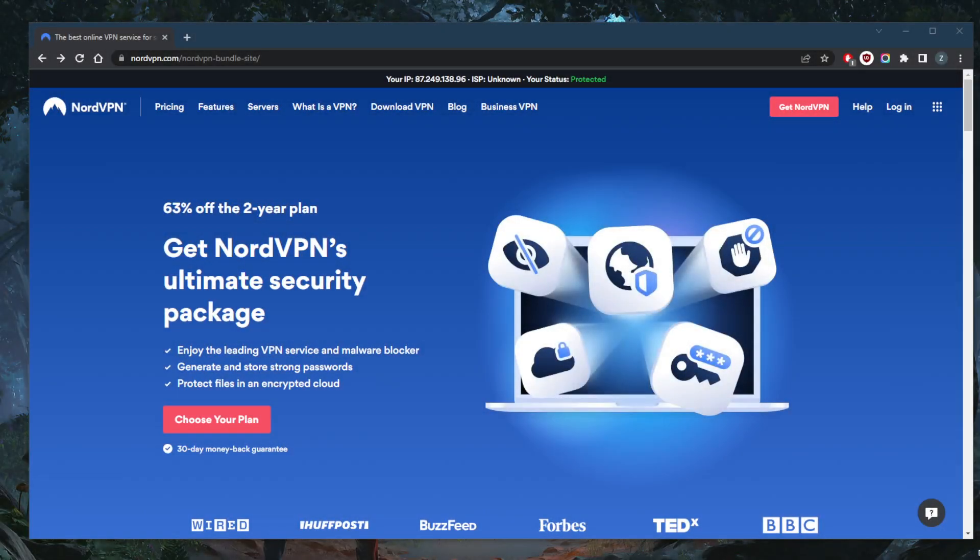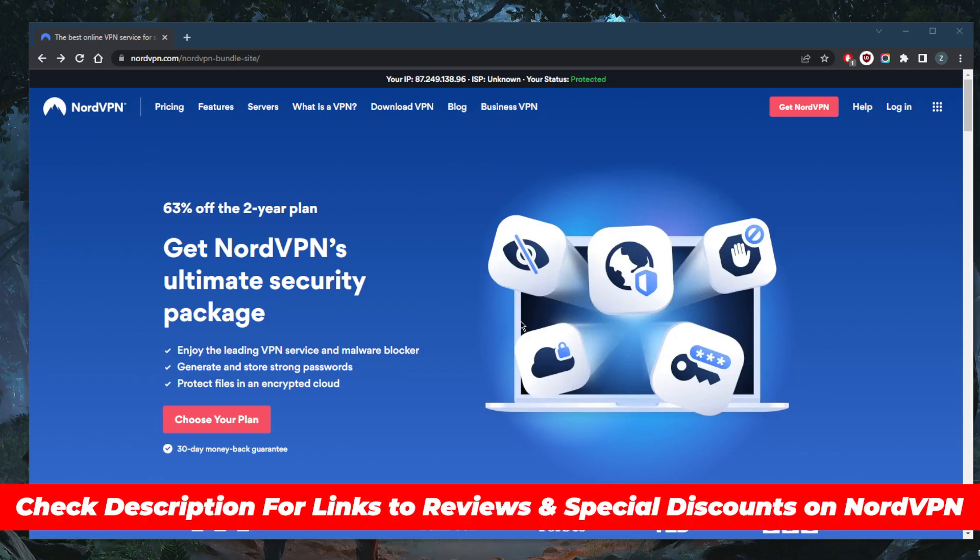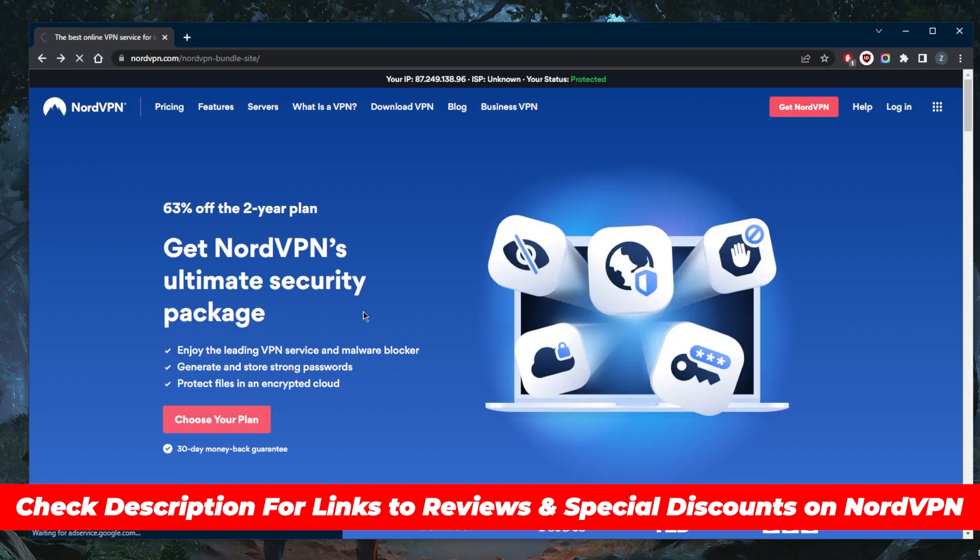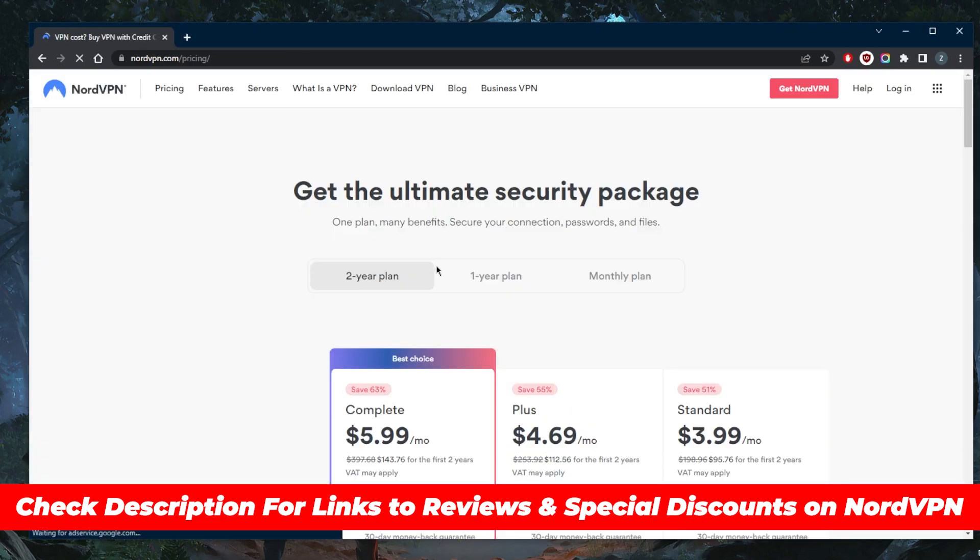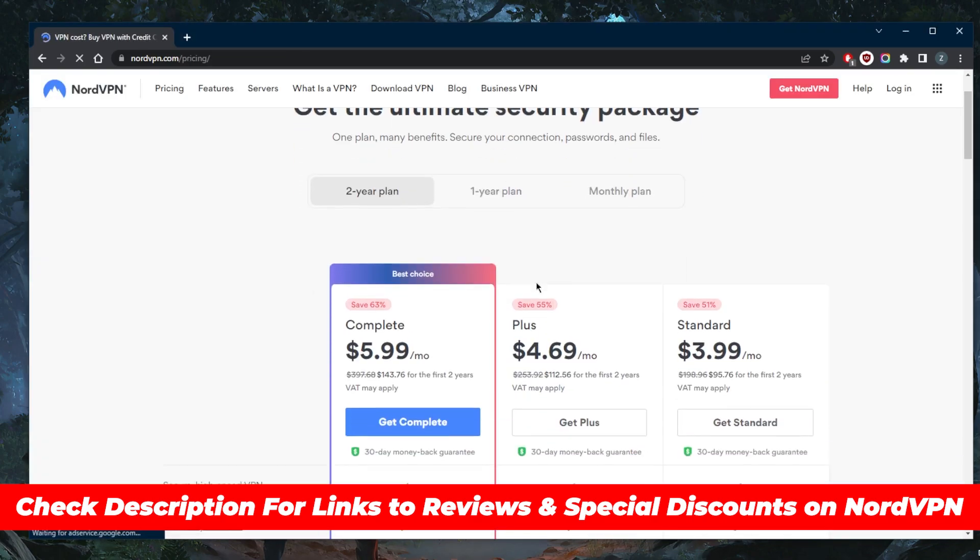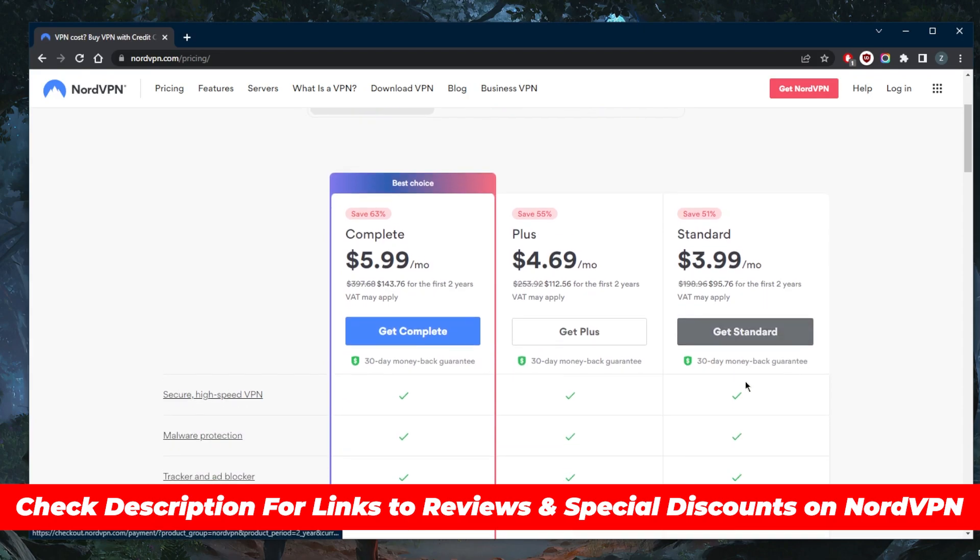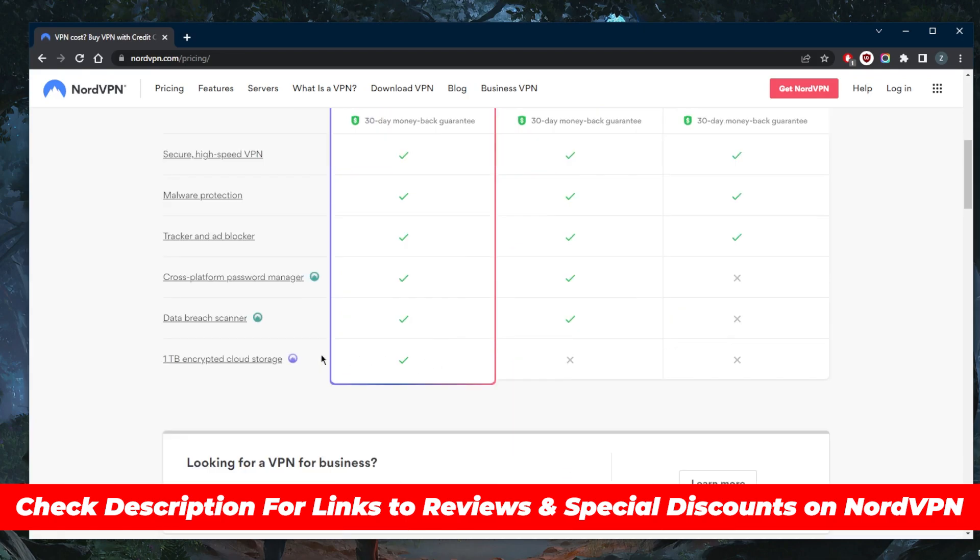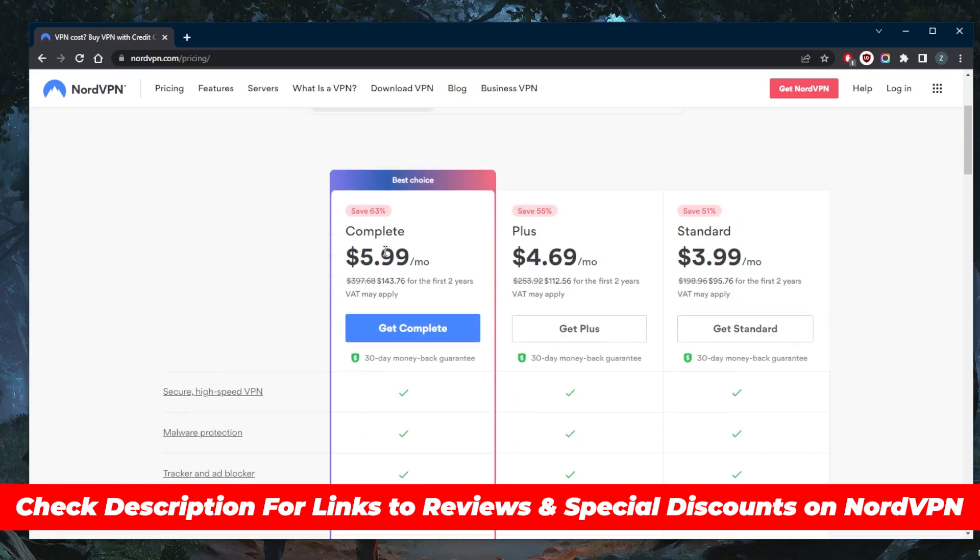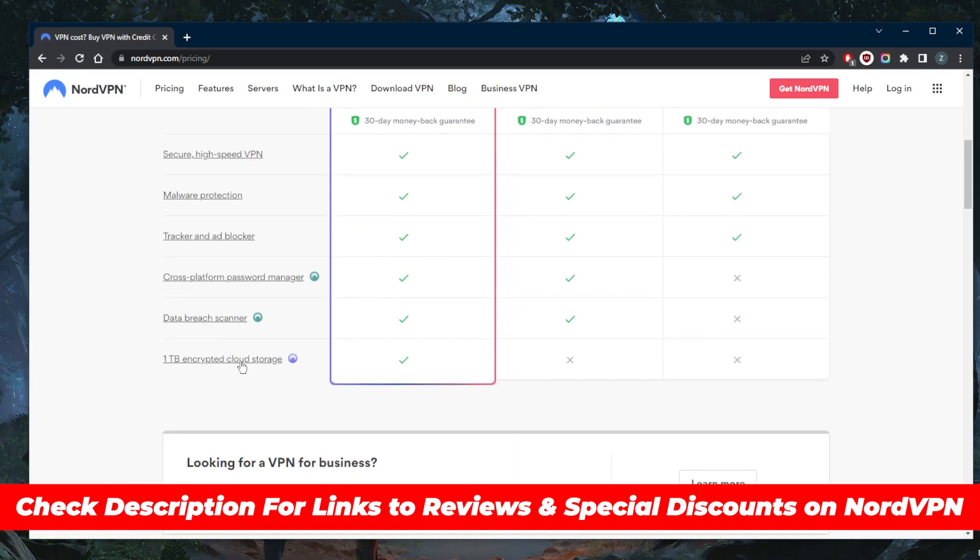How's it going everybody, welcome back. Today I'm going to run you through the installation and setup of NordVPN. Click the link in the description below to get yourself an extra discount. Let's assume you're going for the standard option with the entire package.